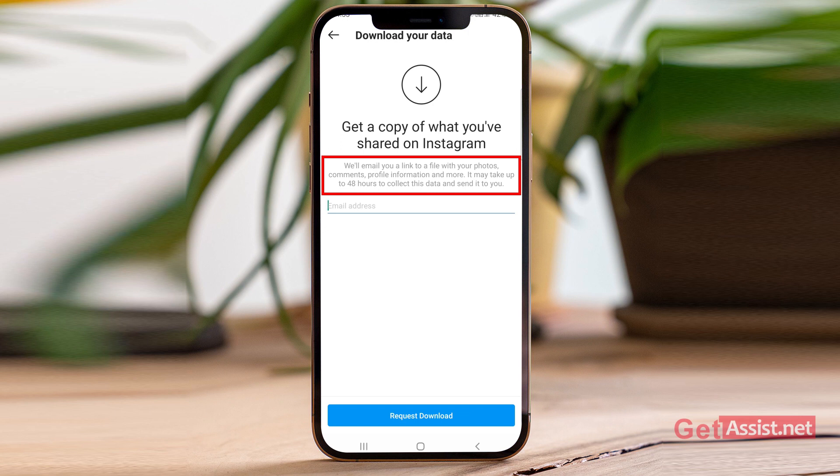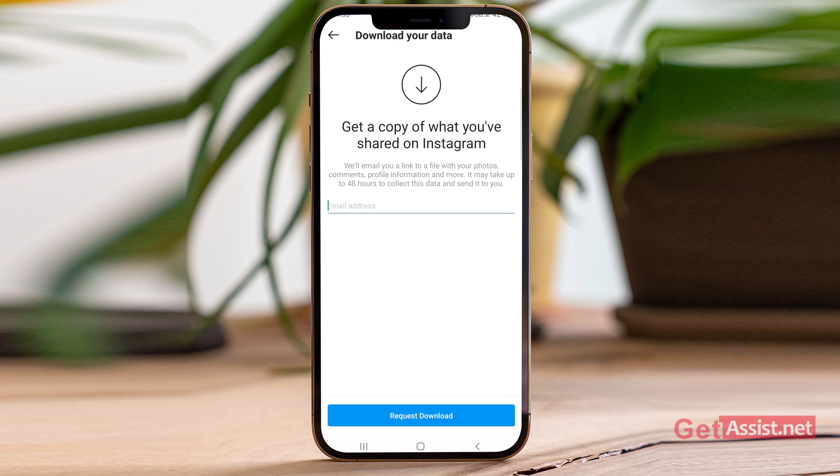It may take up to 48 hours to collect this data and send it to you, so don't expect the email to arrive within two or three minutes. It depends on the amount of data you have shared on Instagram.